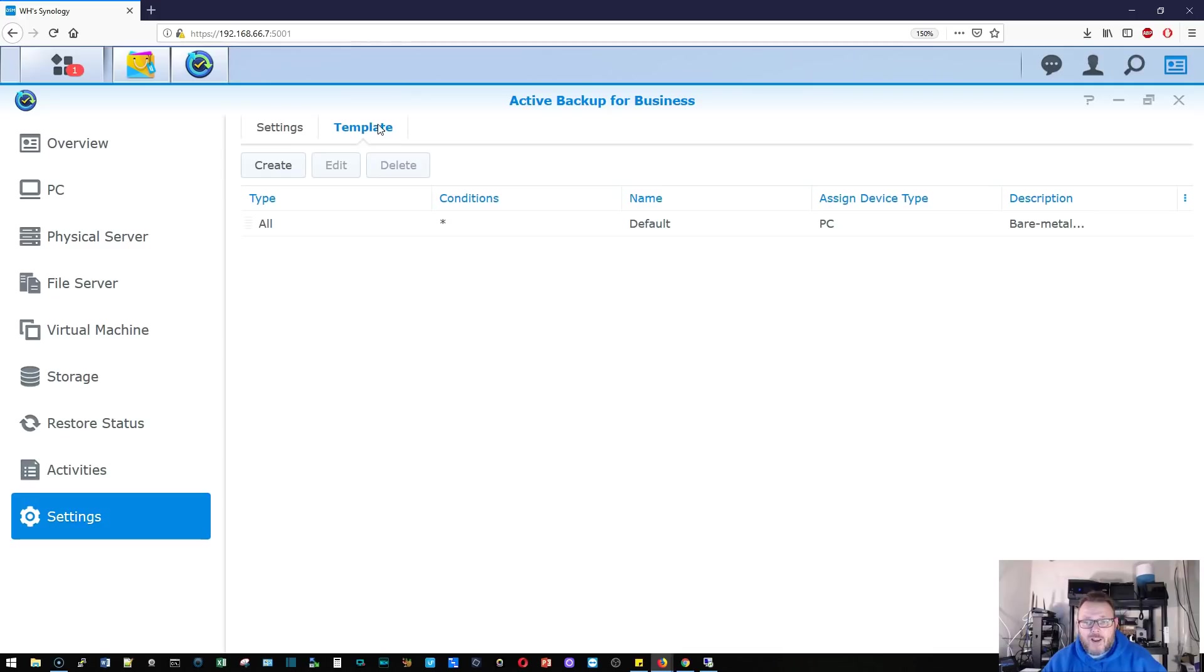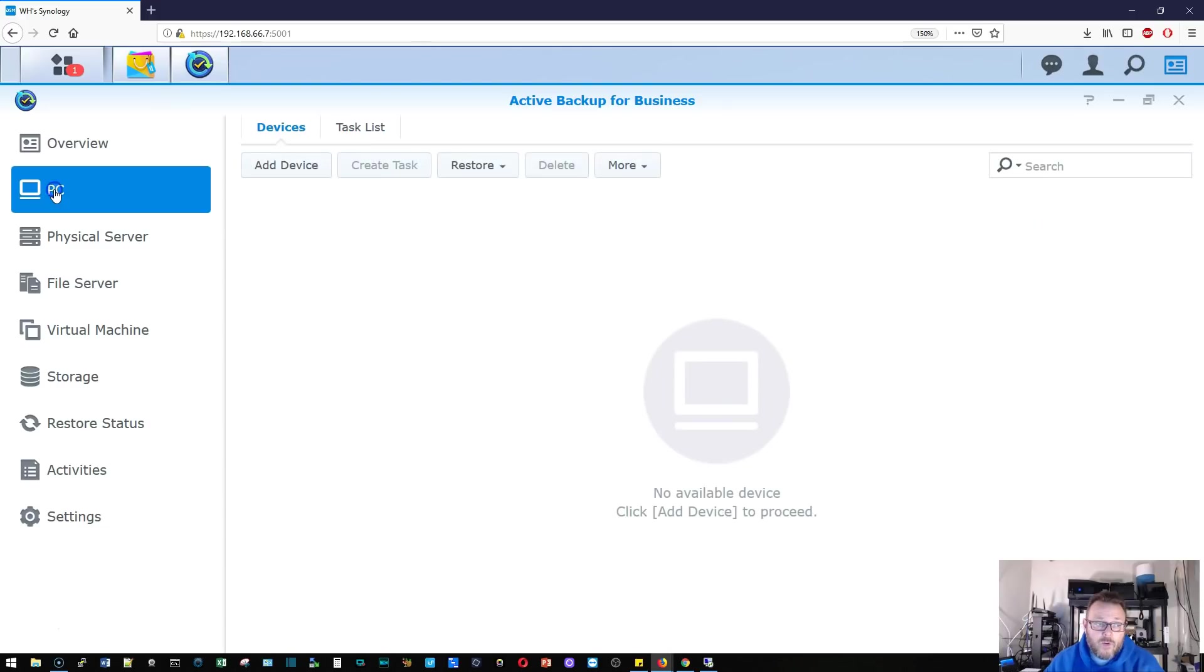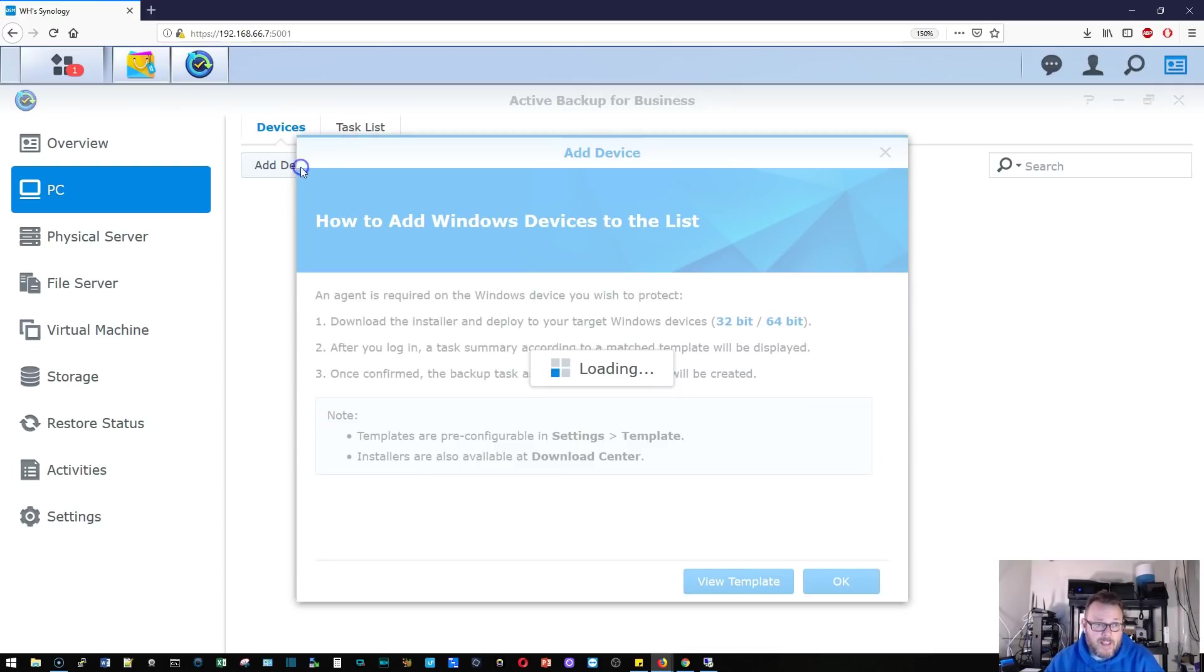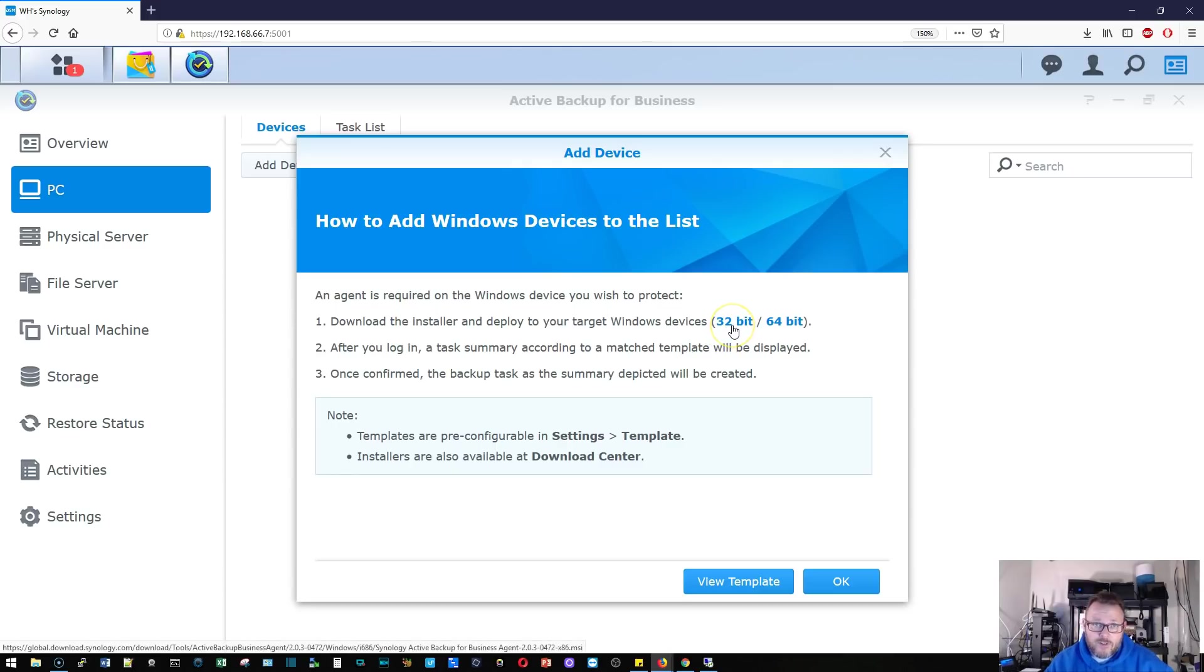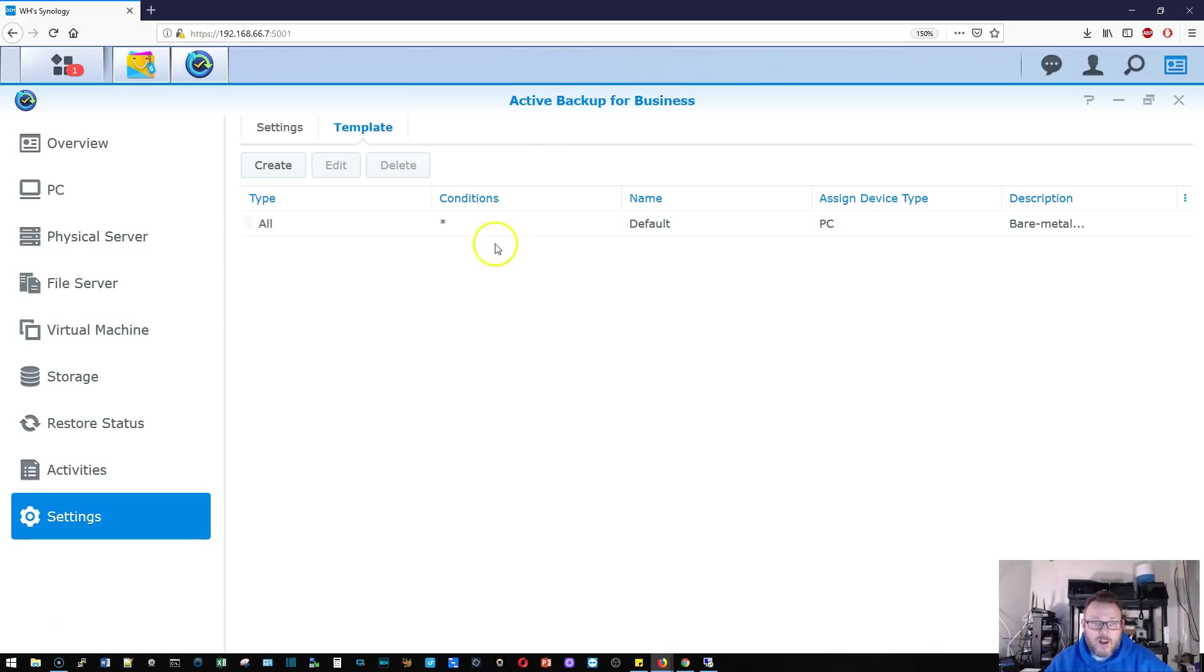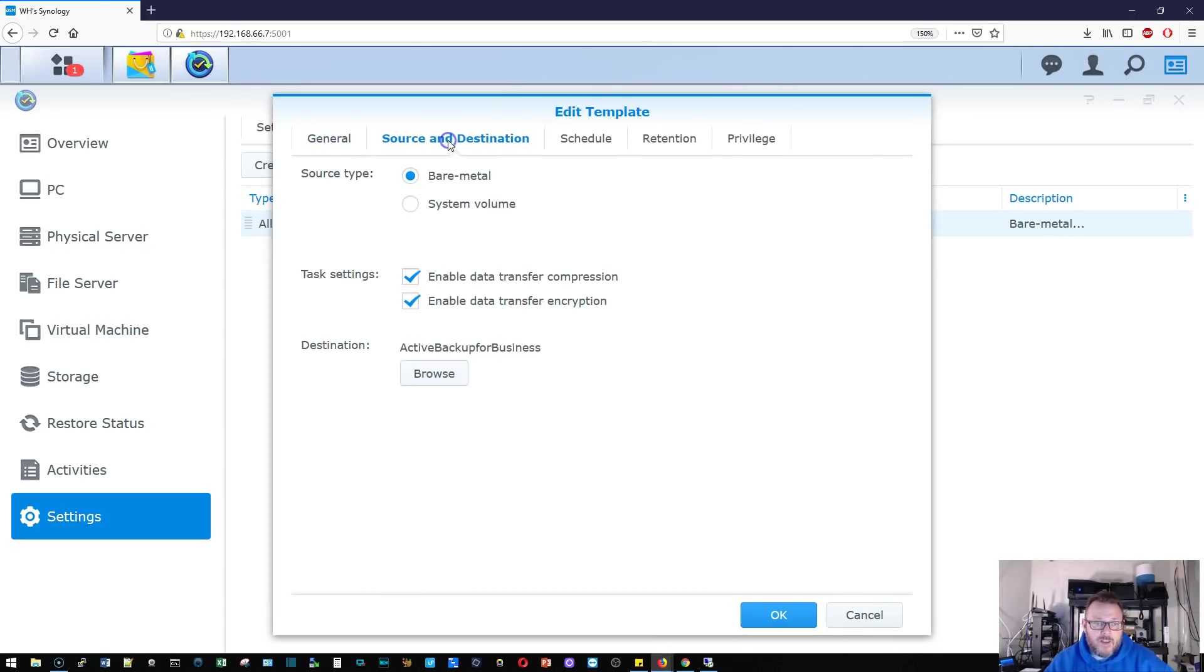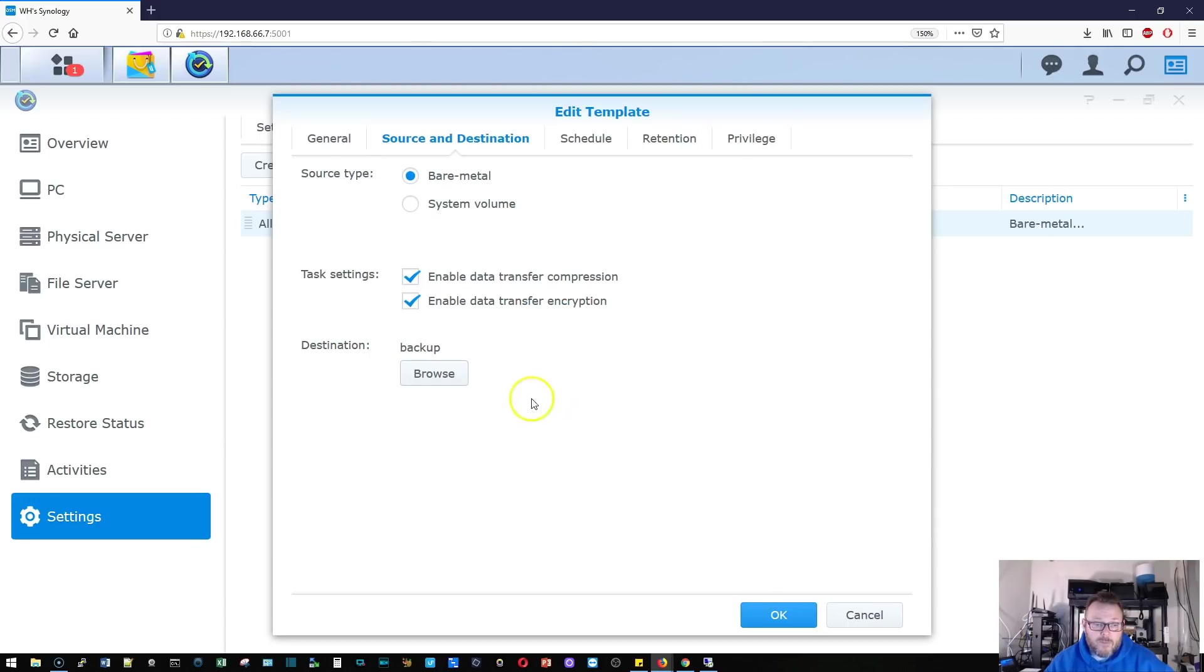So right now for bare metal, there's not a physical server. When we get to that, we will create that template. Right now, we're going to roll with the PC template because we are going to backup a PC. We're going to do a bare metal backup. I'm going to click add device. It's going to tell us that on the Windows machine, we need to download the installer and they provide a link to a 32 bit and a 64 bit. Let's take a look at the template. Our source type is bare metal.